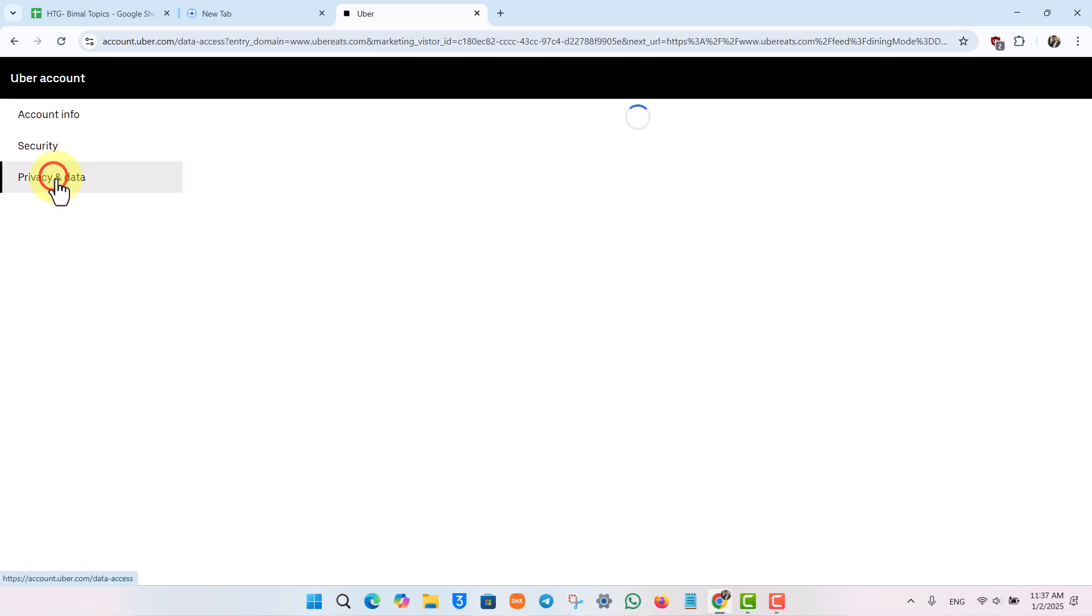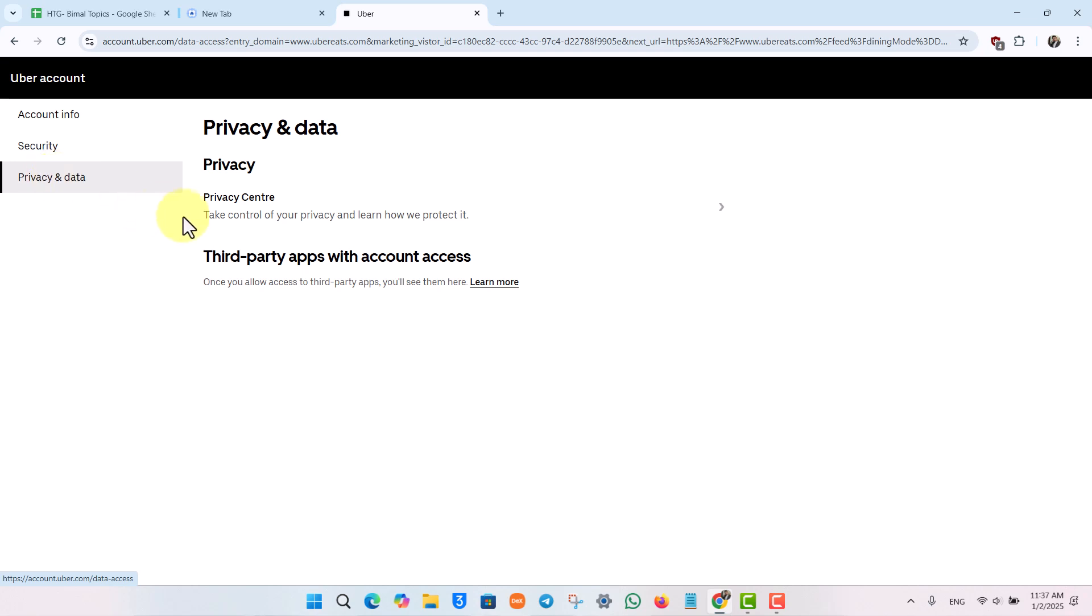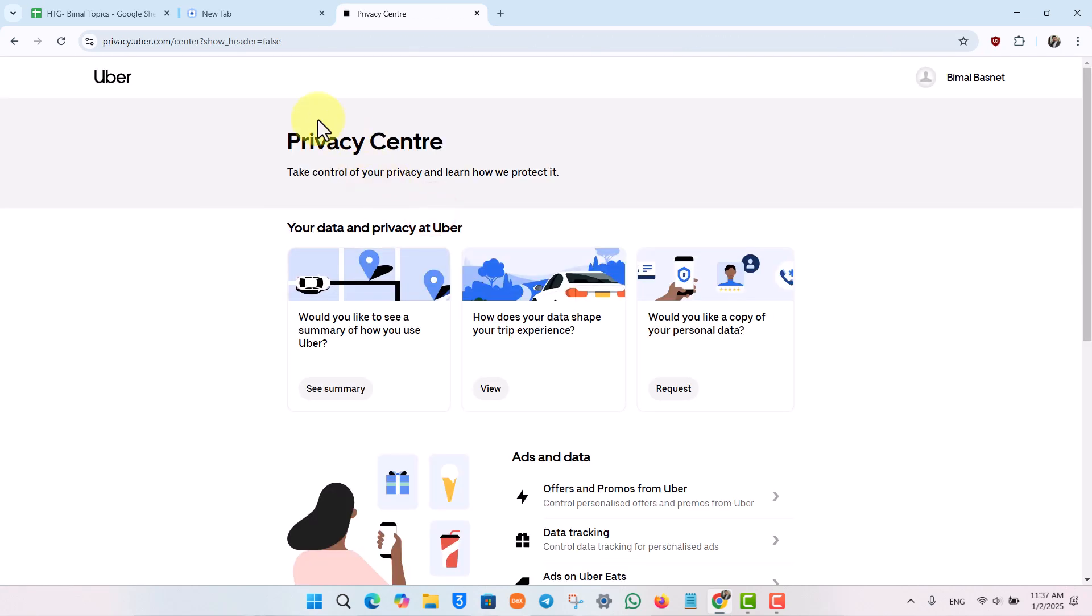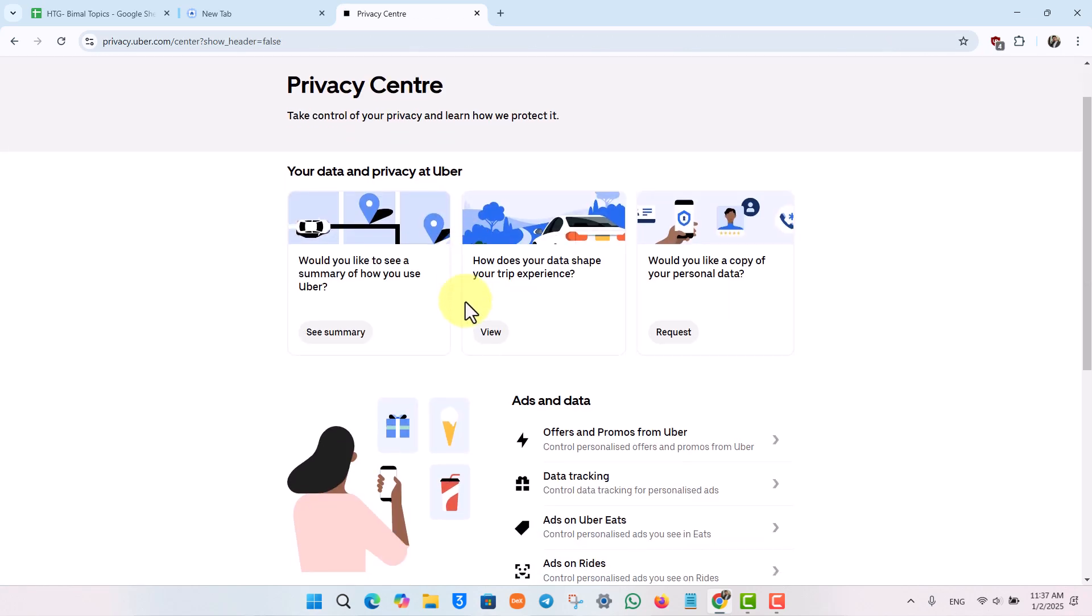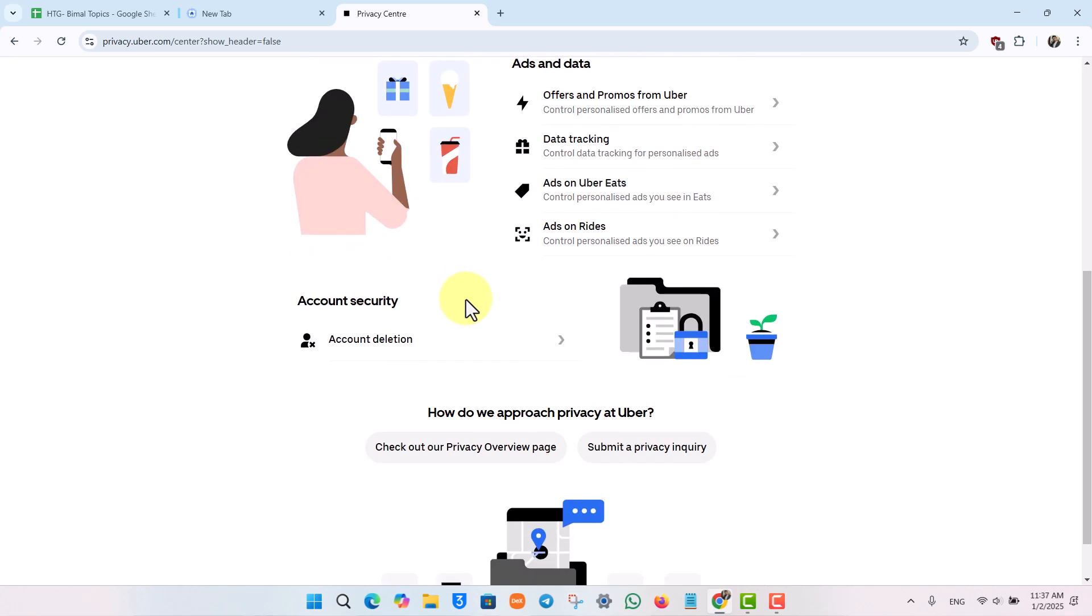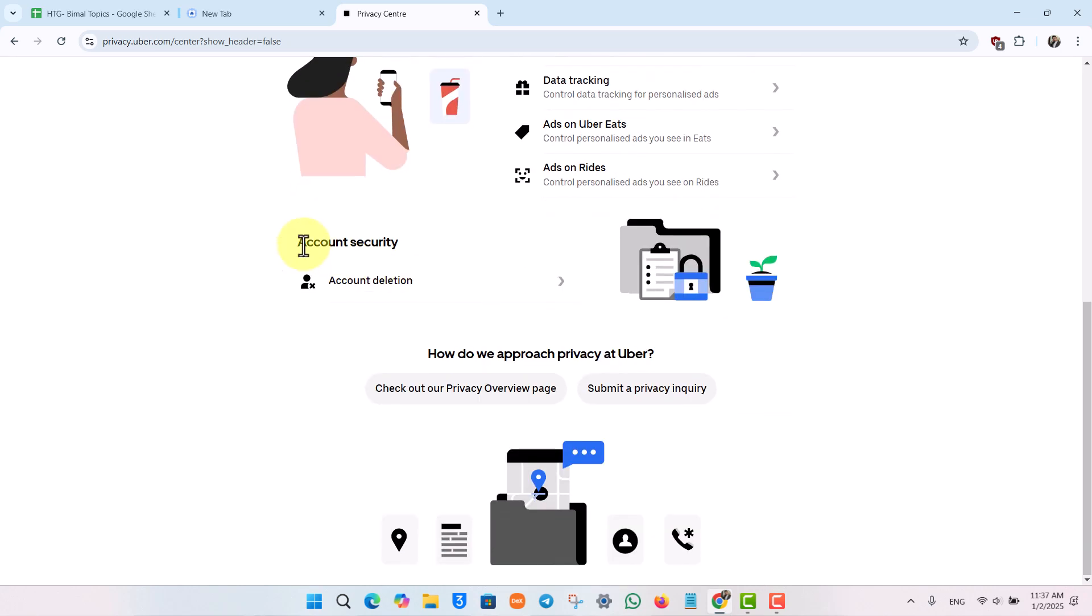Go to Privacy and Data on the left-hand side, then simply go to Privacy Center. Once you're in Privacy Center, scroll down below under Account Security. You'll find an option that says Account Deletion.